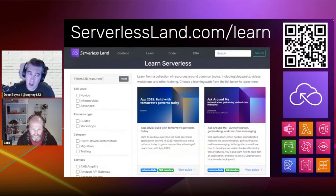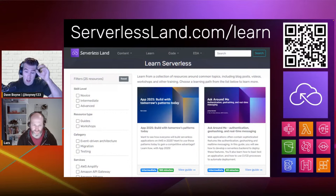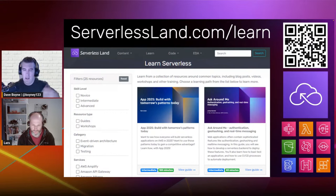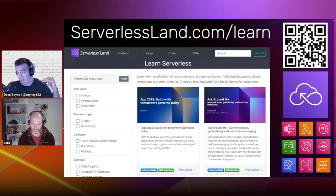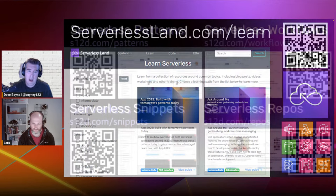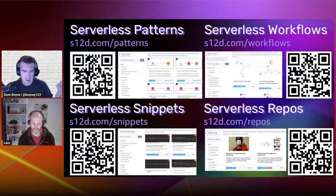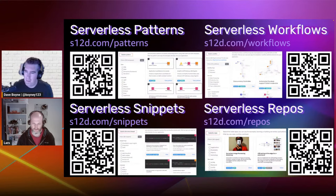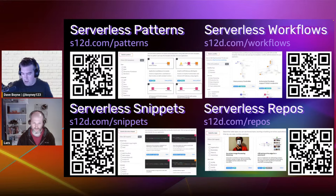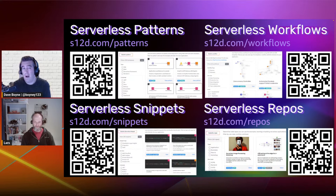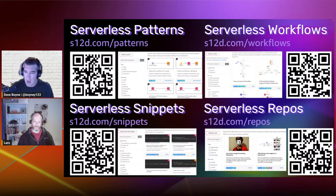And a couple more slides here. serverlessland.com/learn is a new page I built this year to collect guides and content to help people understand and dive deeper into serverless. We have level 200 to 400 guides. And on serverlessland we have patterns, workflows, snippets, and repos — all driven by the community, everything's open source. So if you want to explore, download, or add patterns, check out all this cool content. And with that, I'm done from my side — I'm going to hand over to Lars.